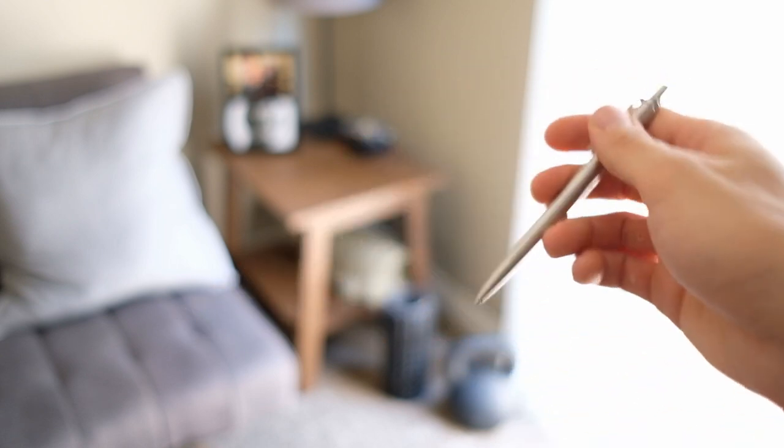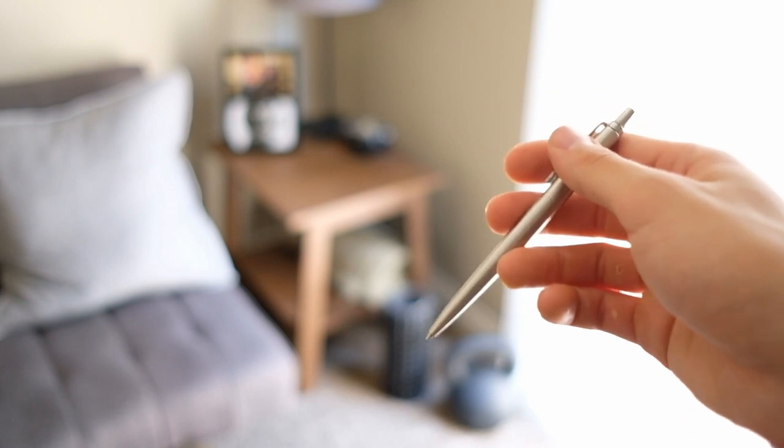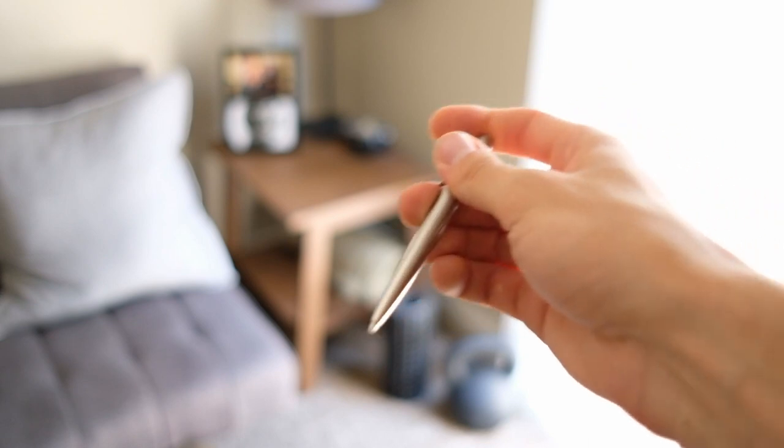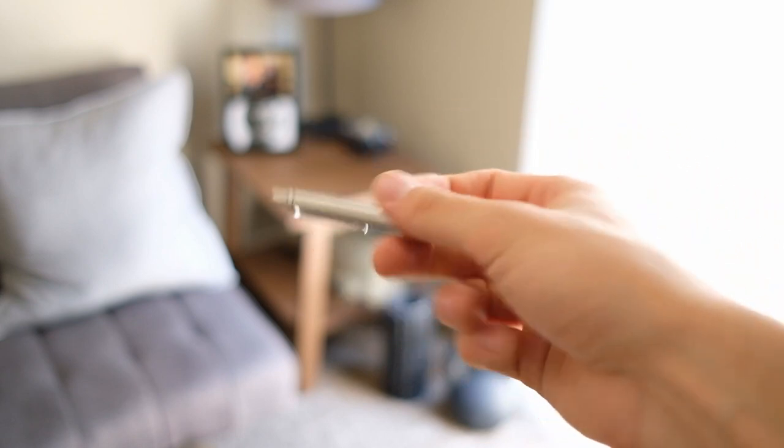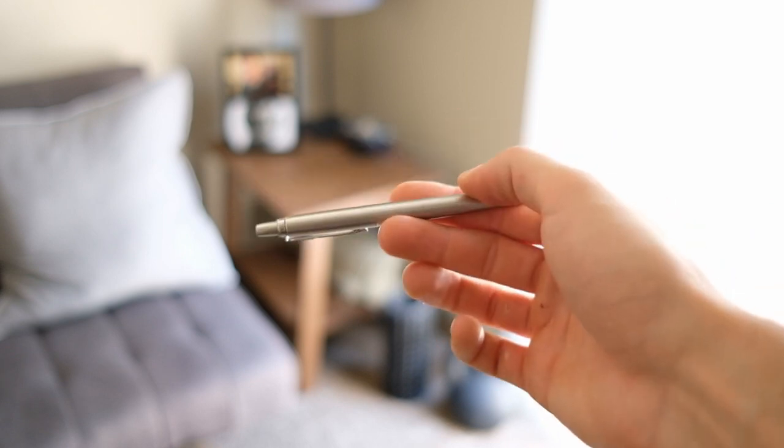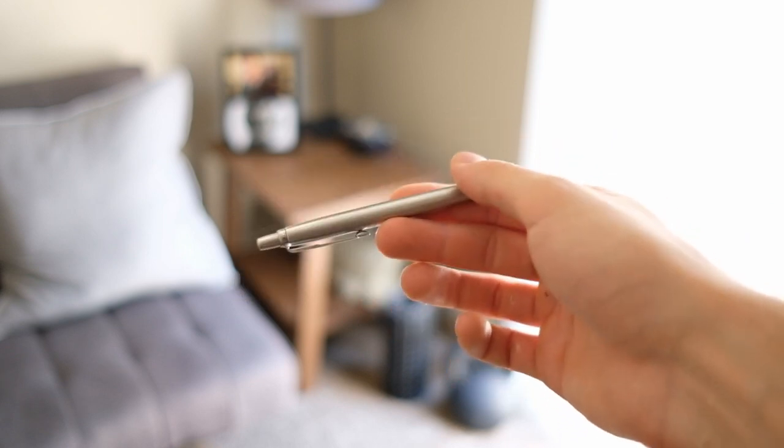But nowadays, because I don't carry a notebook, it's more for sort of incidental writing, signing receipts. Say I forget to bring a pen to a meeting at work or something like that.